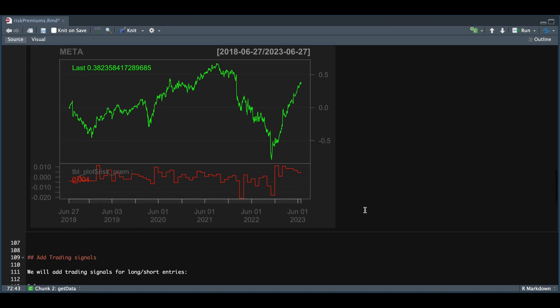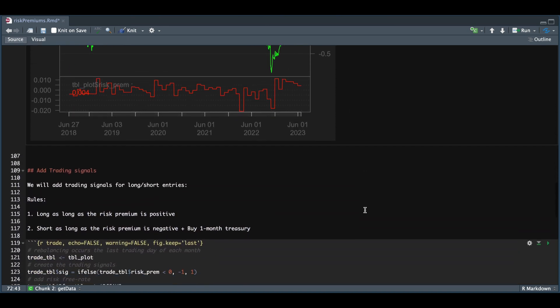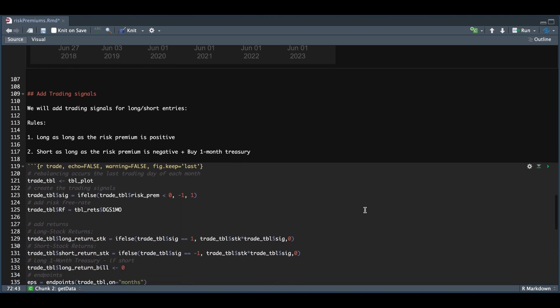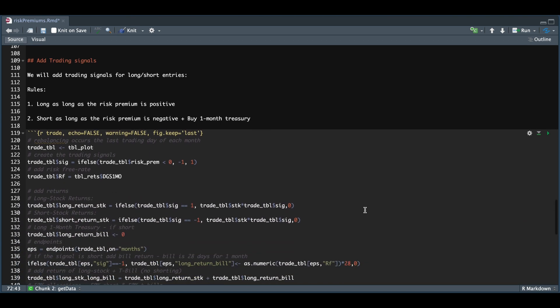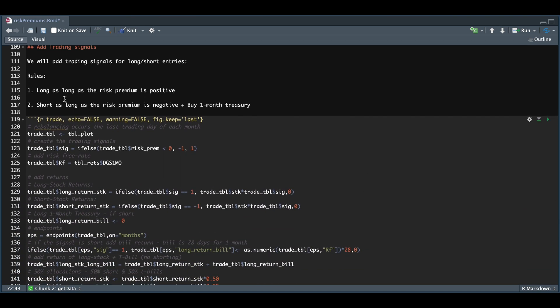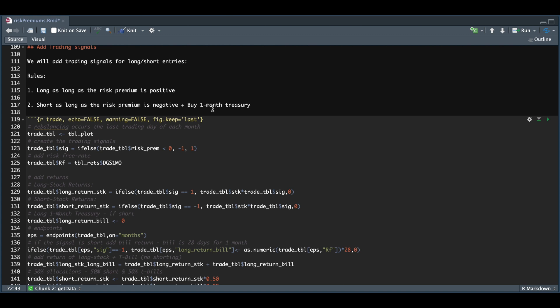From here, I decided to add some trading signals. For the rules, I wanted to be long the stock as long as the risk premium was positive and short as long as the risk premium was negative, but also buy one month treasury. I also added a return in case we don't want to go short. That is, we want to be long as long as the risk premium is positive, and when we get a negative risk premium, instead of shorting, we're just going to buy the one month treasury.